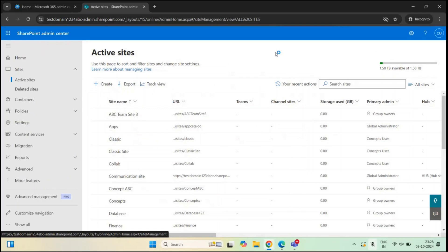Your SharePoint sites will use this storage space to store information — for example, files, list items, site contents, and so on.